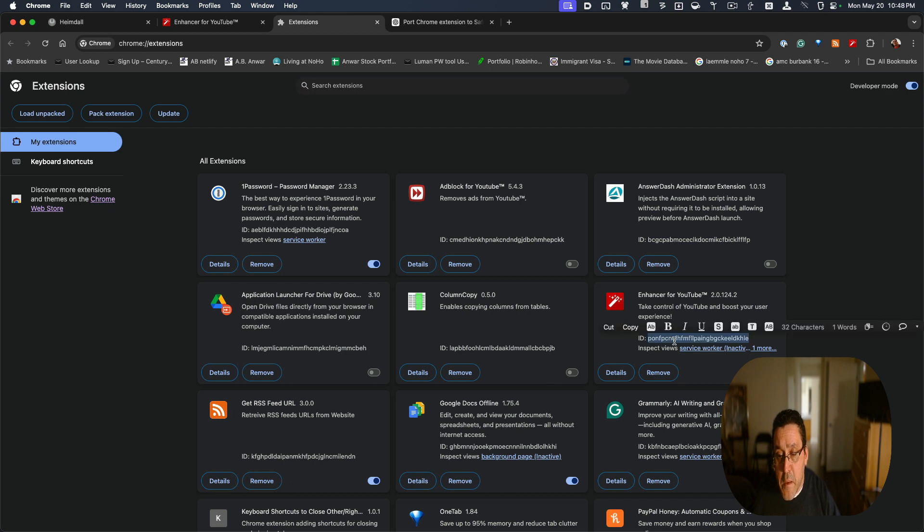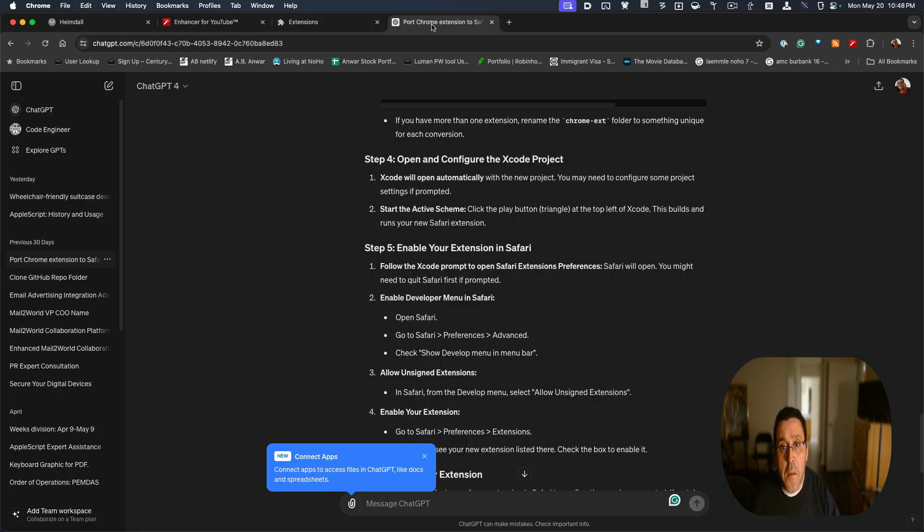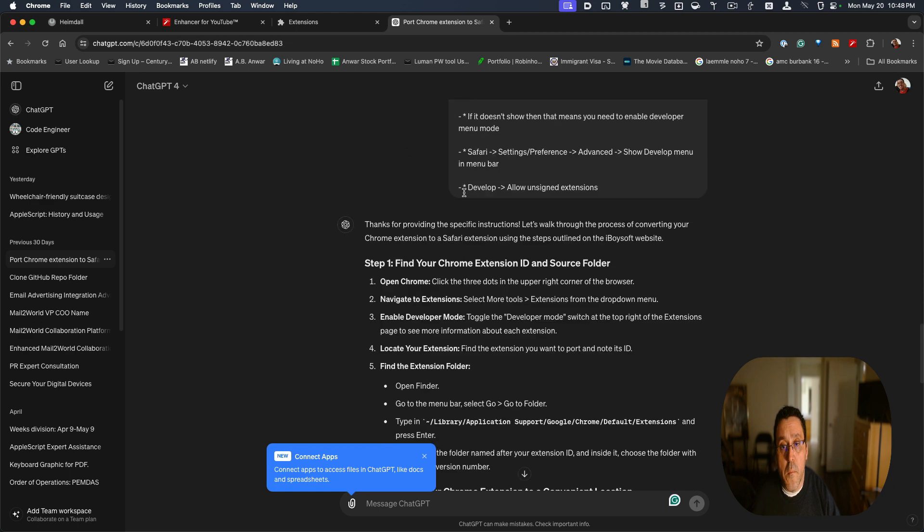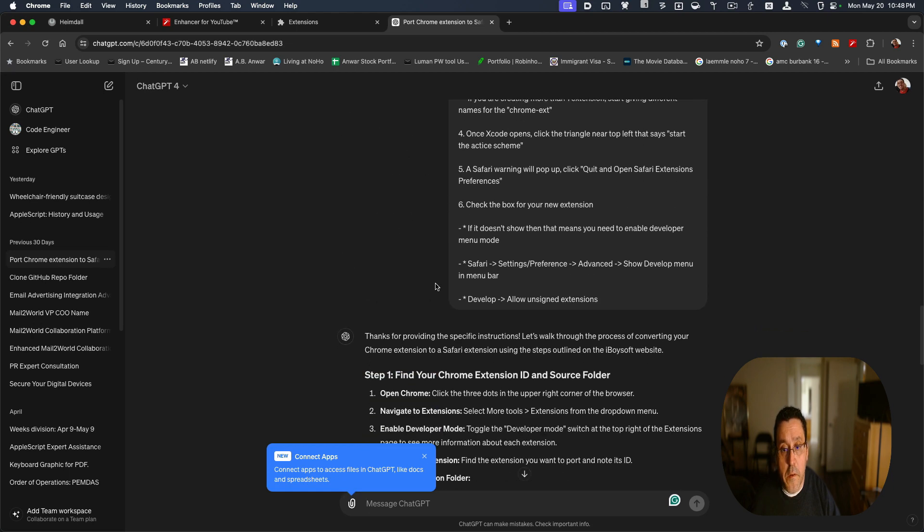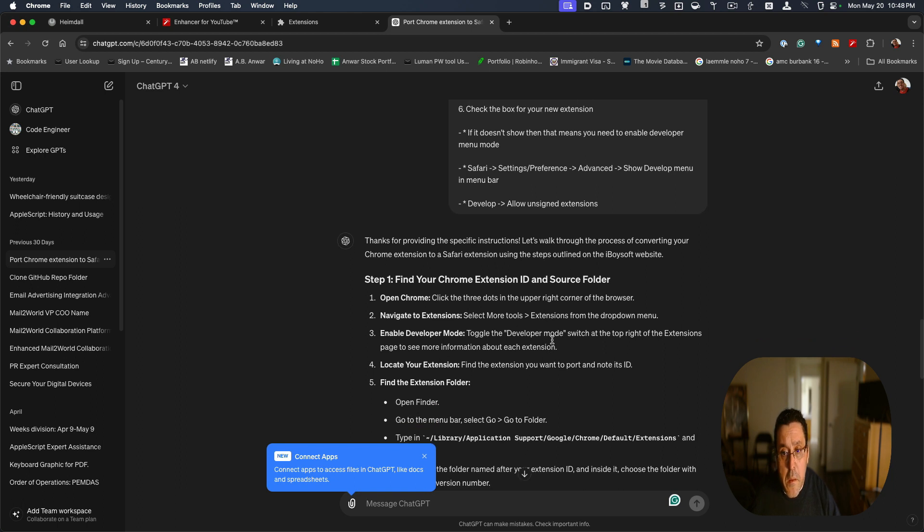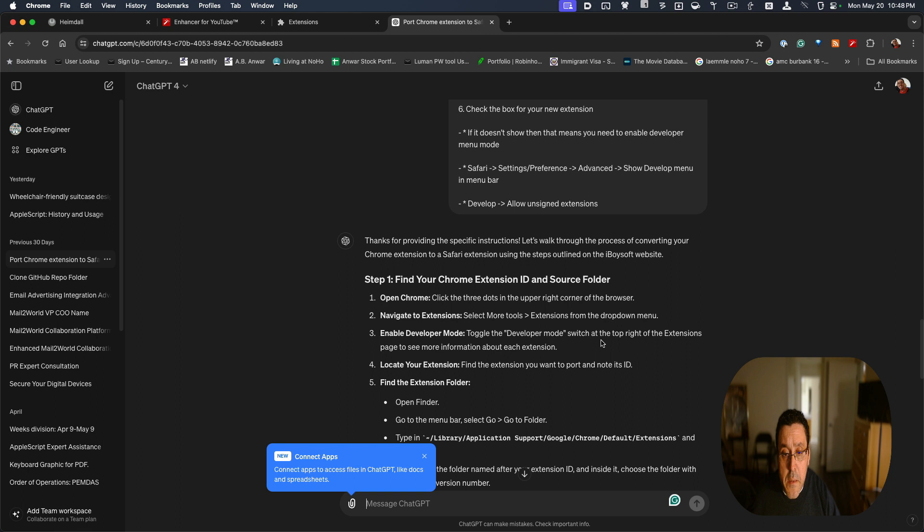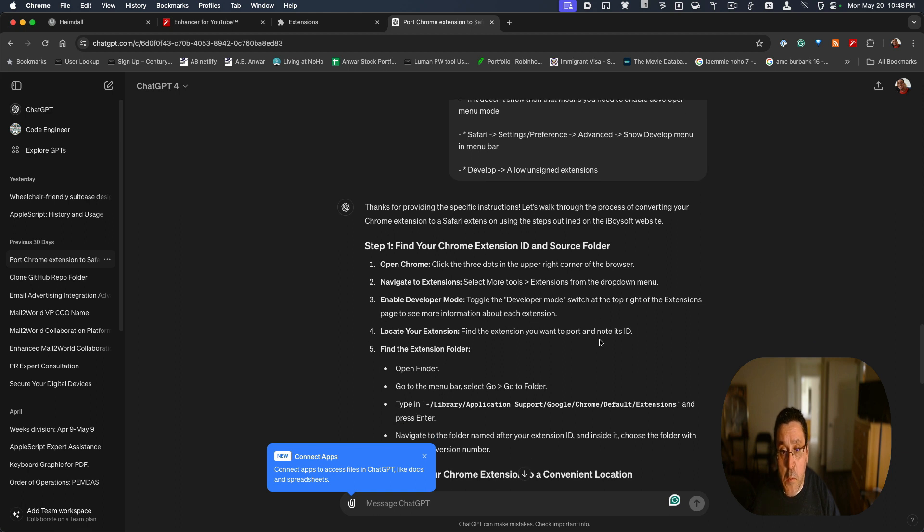Then I went back and here are the instructions I used. Step one is grab the ID from the dropdown menu. You have to be in developer mode and grab the ID. Now you go to this menu here, so I went to this menu here.